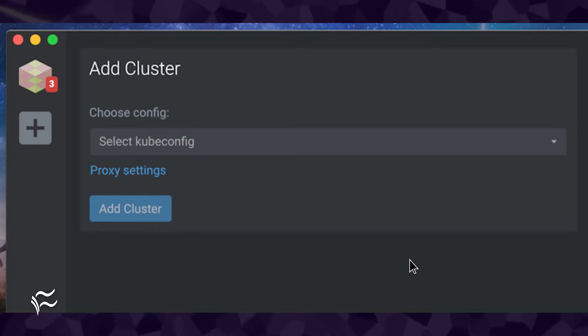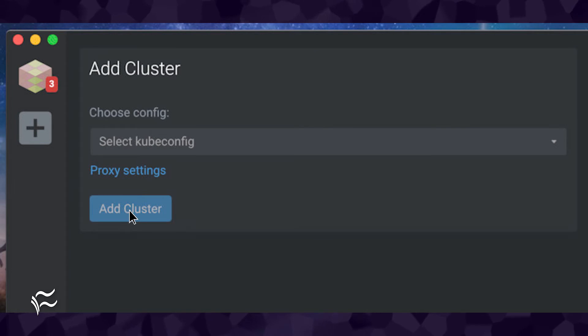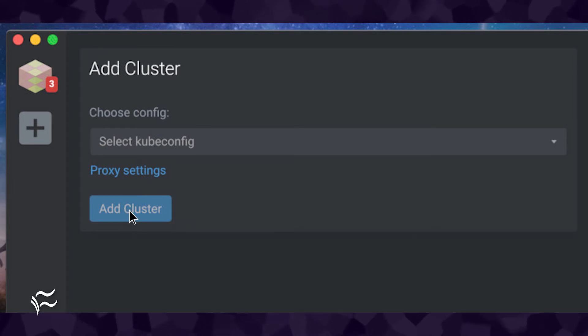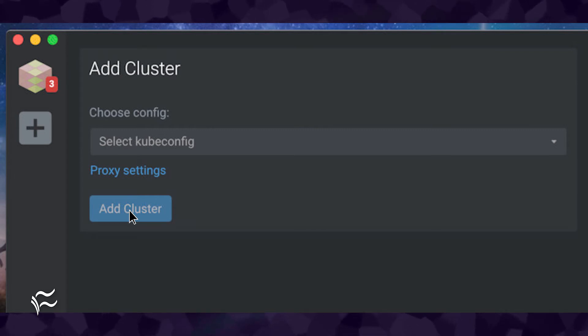Once installed, open Lens and click the Add Clusters button in the main window. Lens connects to Kubernetes clusters by way of the kubeconfig file. Where this is located will depend on the platform you are using.